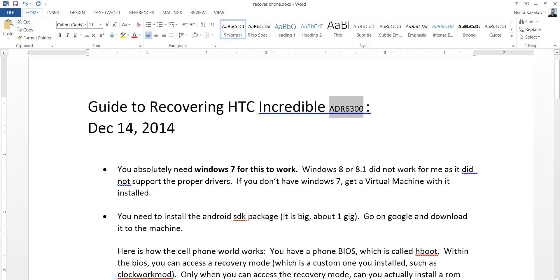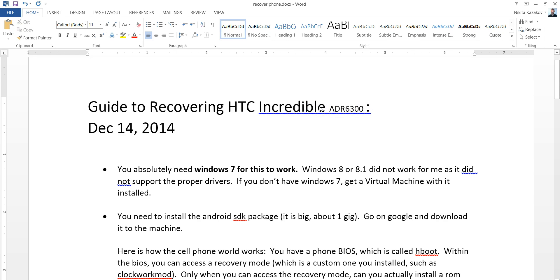Hello. Today I'm going to talk about recovering your HTC Incredible phone with this version number right here. It took me about a day and a half to recover mine because it took a long while to search on how to do it and also on how to connect it properly to my computer to recover it.